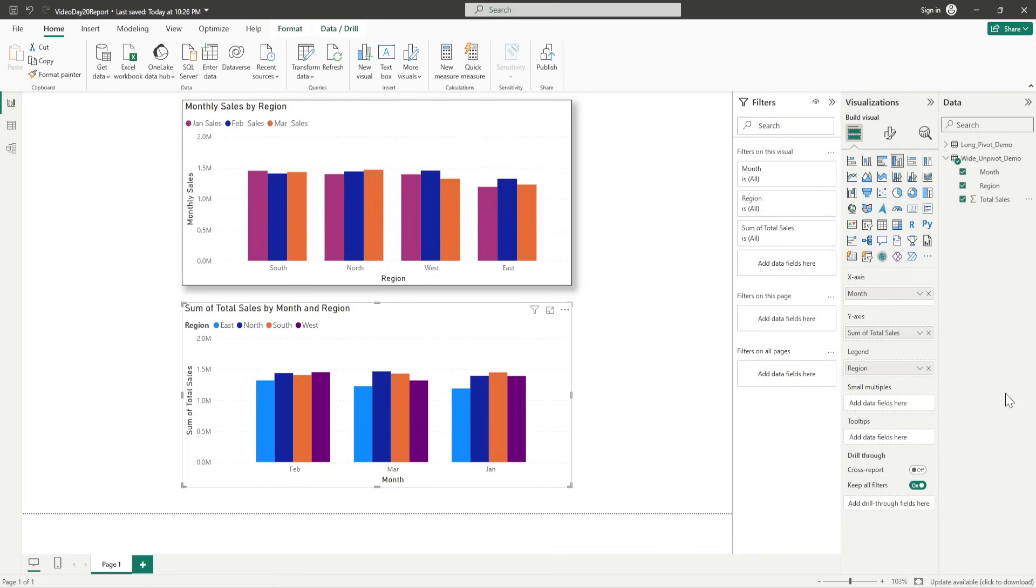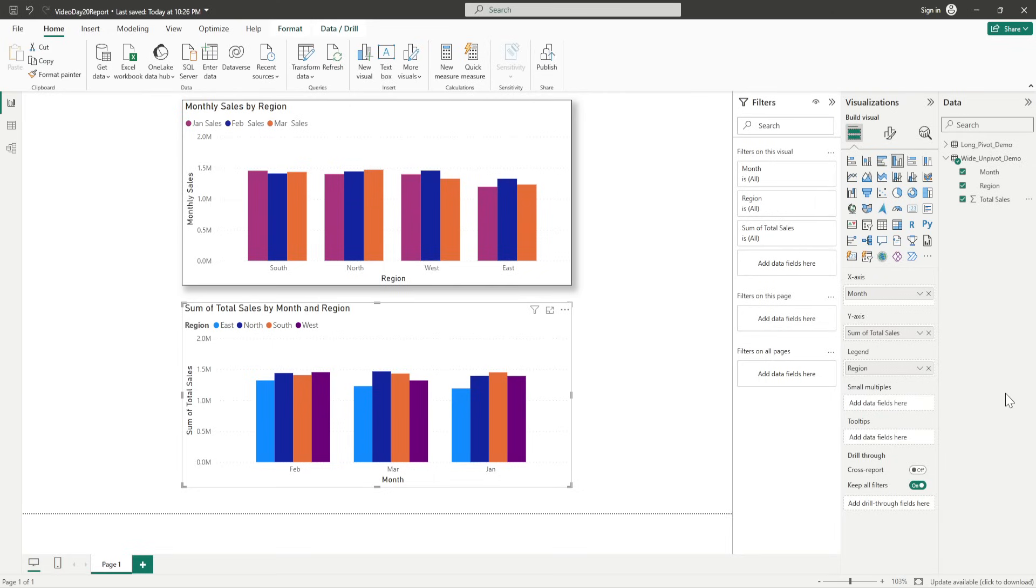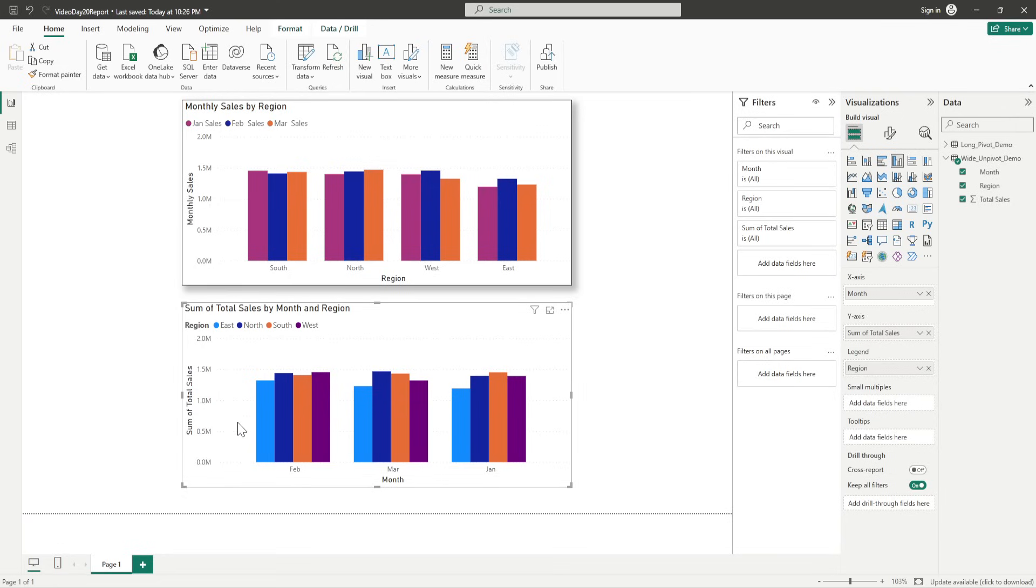So, now you can see that we have two different charts, right? Two different clustered column charts. And it is showing you the same value in, or might be, the values in a different format, right? In one, what you're checking is, you're getting the total sales on the basis of the region and then month, right? In the second one, what you do is, you see the total sales bifurcated by months and then different regions.